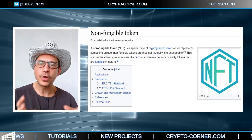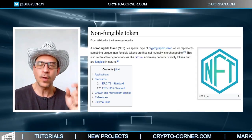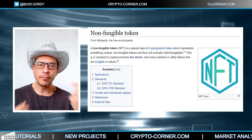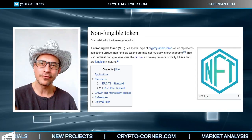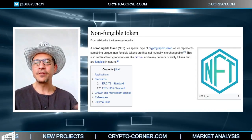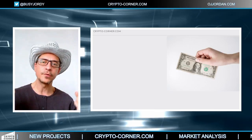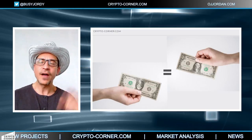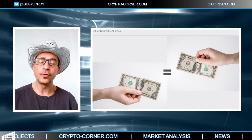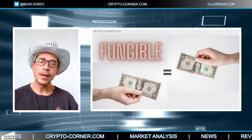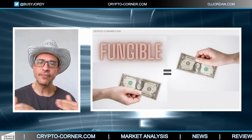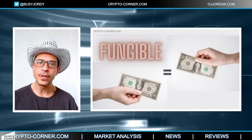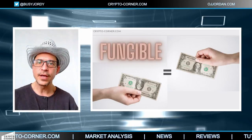Smaller units of that Bitcoin are also equal to other small units — one Satoshi, the smallest spendable unit of Bitcoin. One Satoshi of my Bitcoin equals your one Satoshi. Or with traditional currencies: one dollar equals another one dollar bill. A five dollar bill equals another five dollar bill or five one dollar bills, because they represent the same value. So these are interchangeable, fungible tokens — currencies generally are fungible.